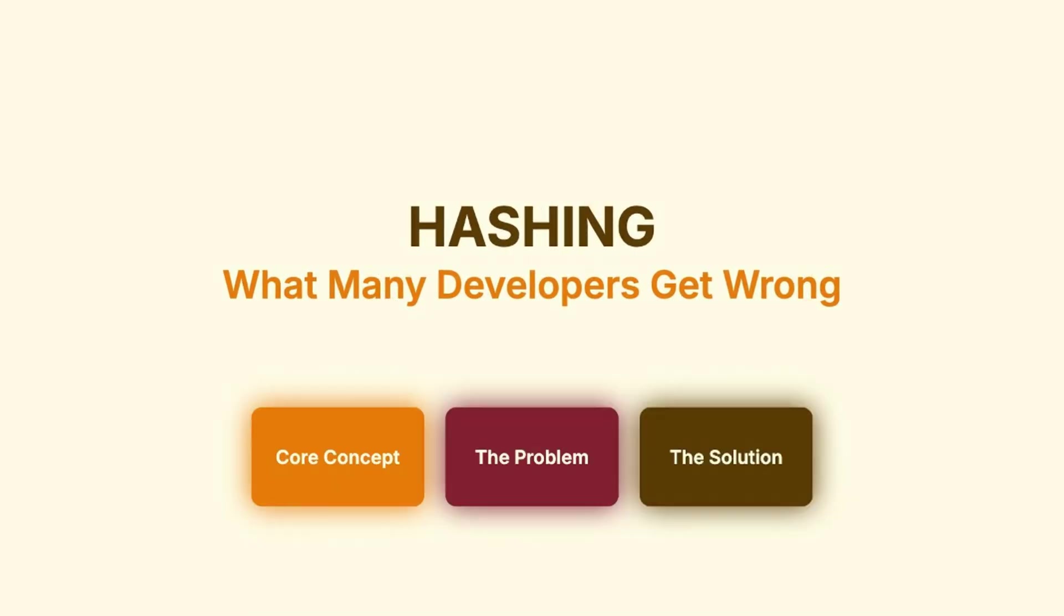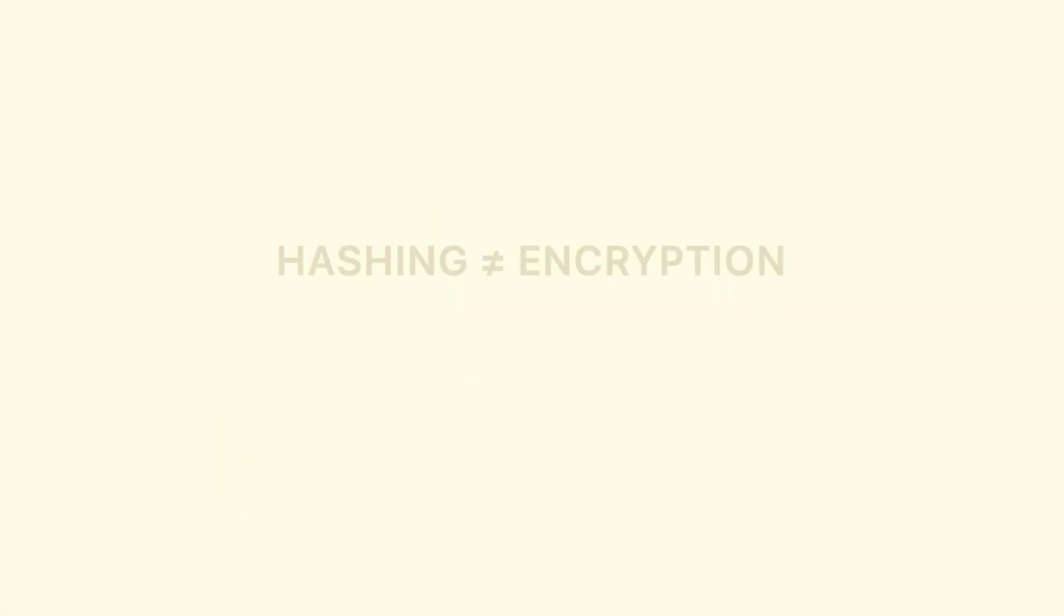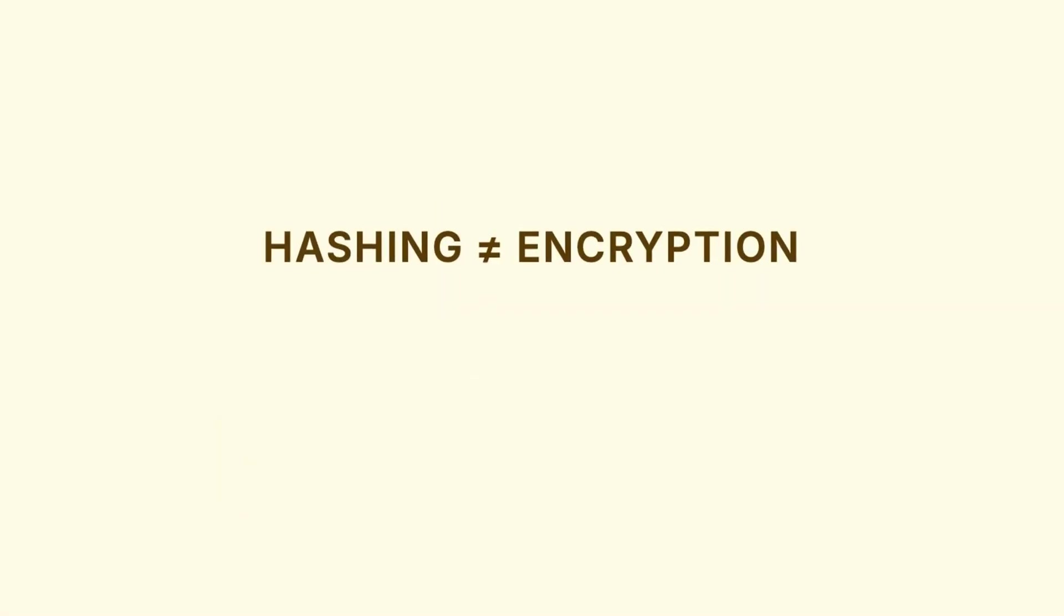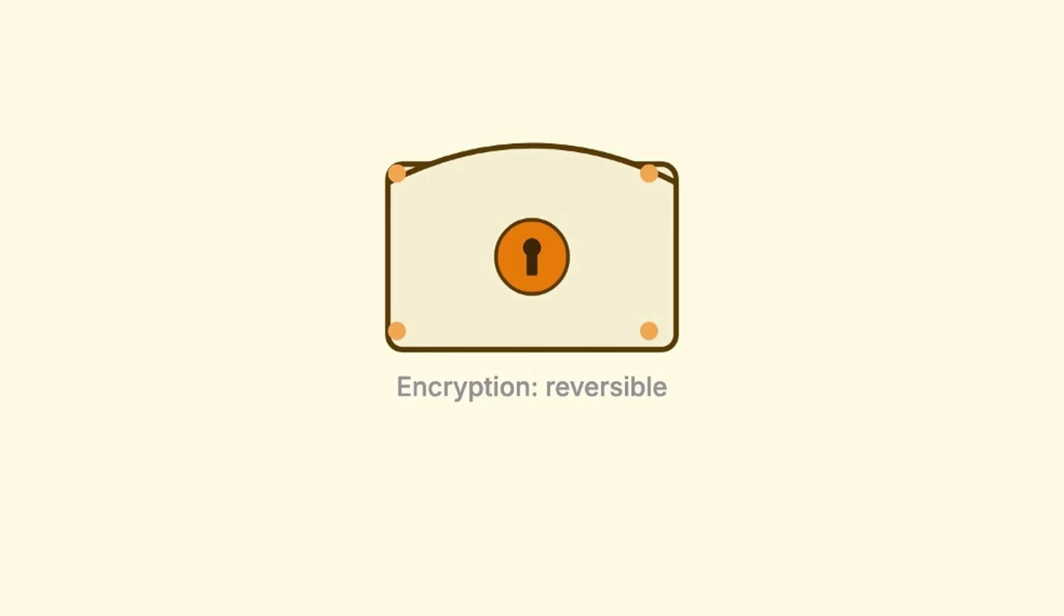Let's start by clearing up the biggest misconception out there. Hashing and encryption are not the same thing. Encryption is reversible. You take a message, you lock it up, you send it somewhere, and the person on the other end unlocks it to read the original. The entire point is that you can get the original back.